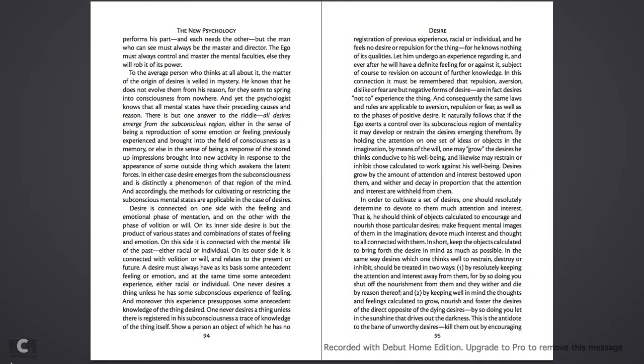In either case, desire emerges from the subconsciousness and is distinctly a phenomenon of that region of the mind. And accordingly, the methods for cultivating or restricting the subconscious mental states are applicable in the case of desires. Desire is connected on one side with the feeling and emotional phase of mentation, and on the other with the phase of volition or will. On its inner side, desire is but the product of various states and combinations of states of feeling and emotion. On this side, it is connected with the mental life of the past, either racial or individual. On its outer side, it is connected with volition or will and relates to the present or the future.